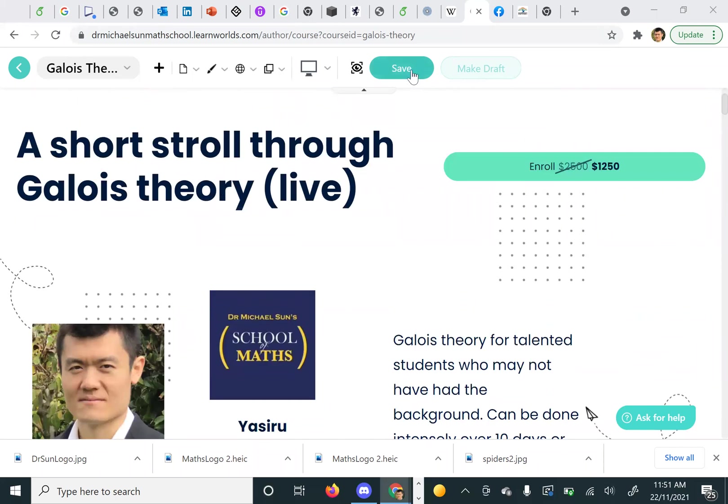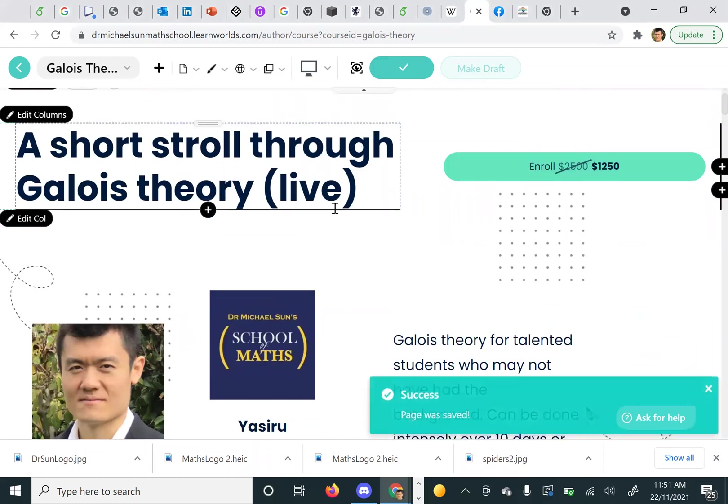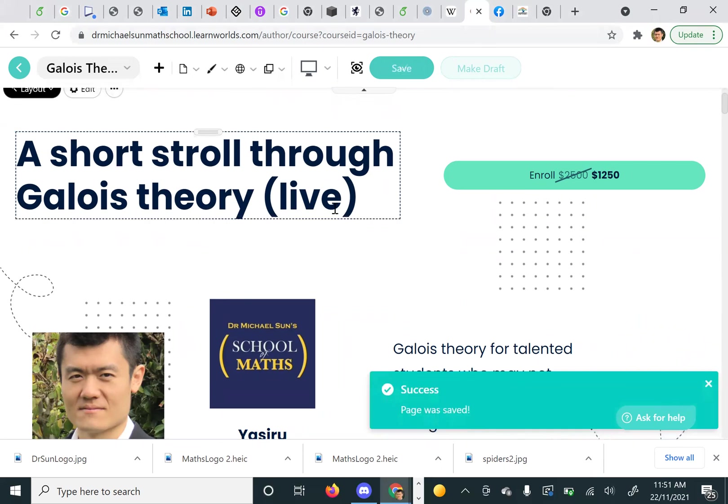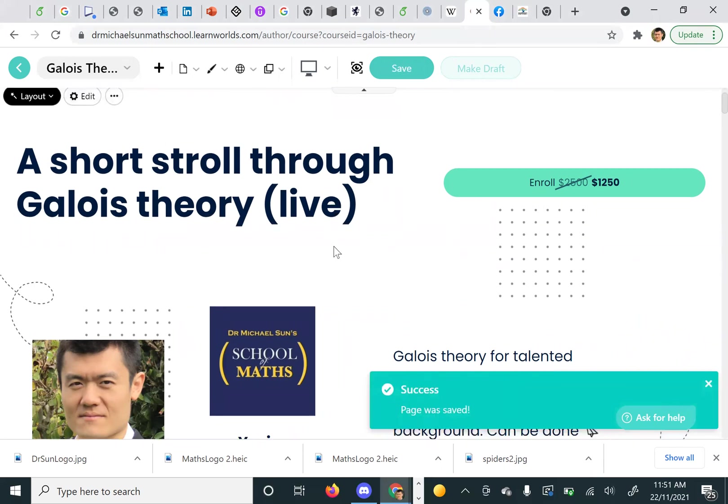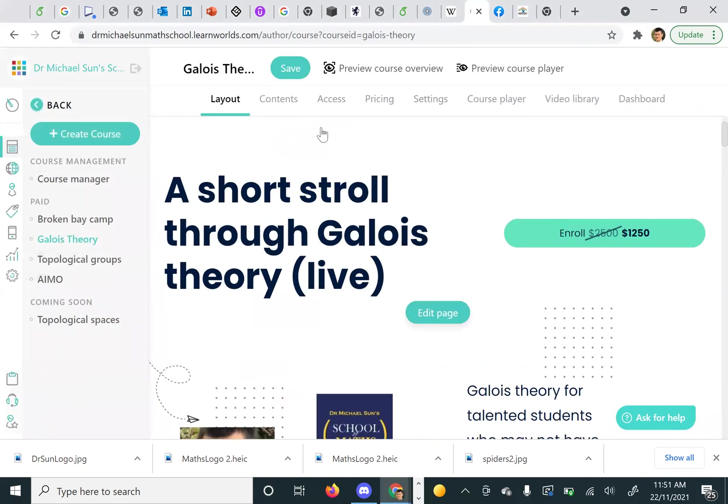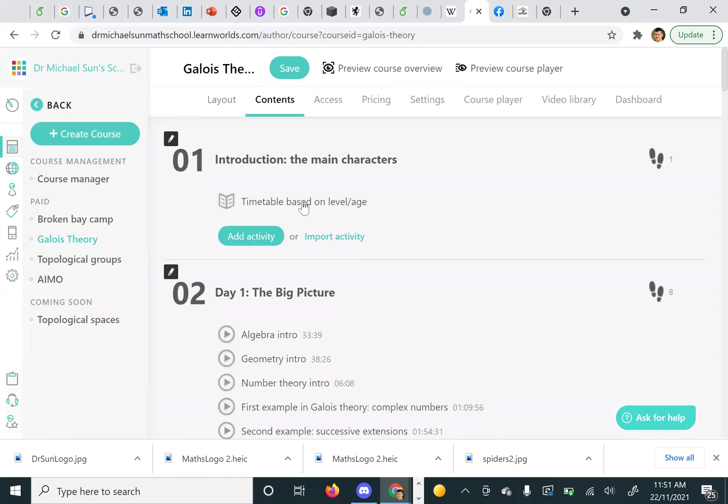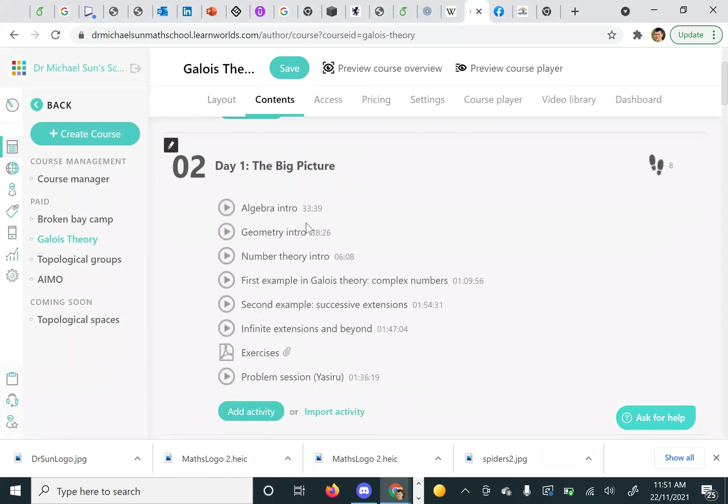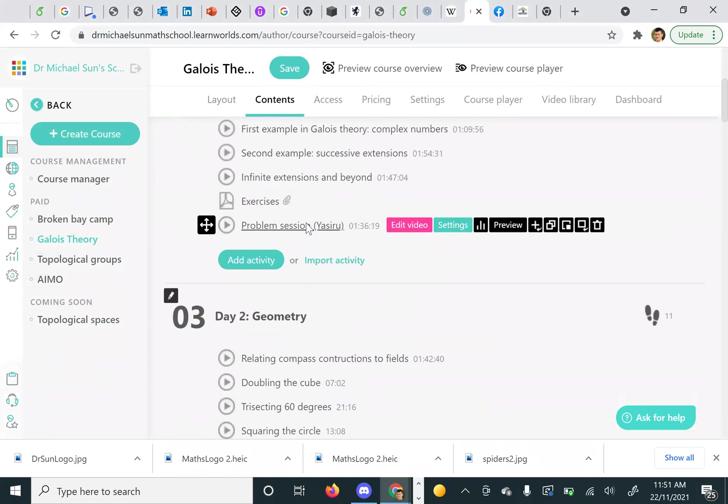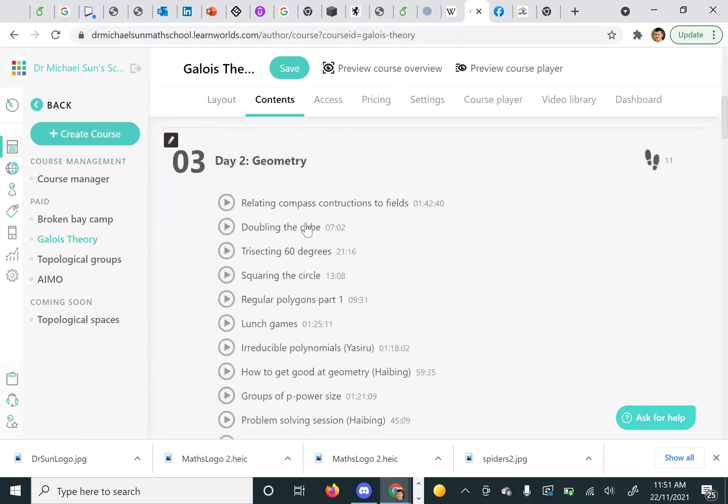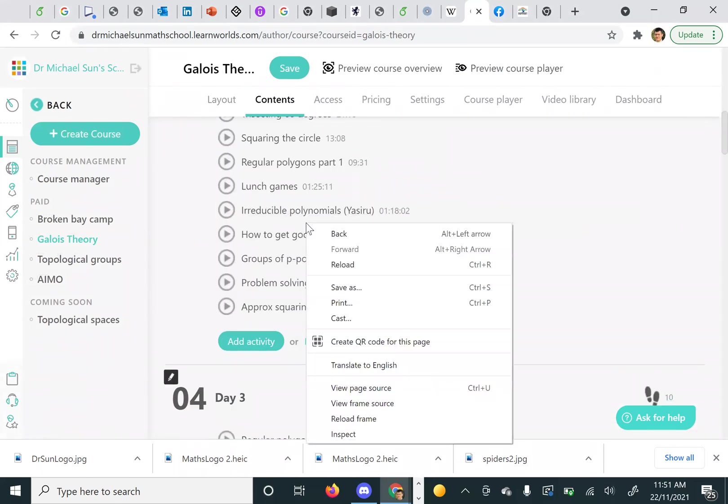For Black Friday, if you look at the contents, you can see contents in the course.